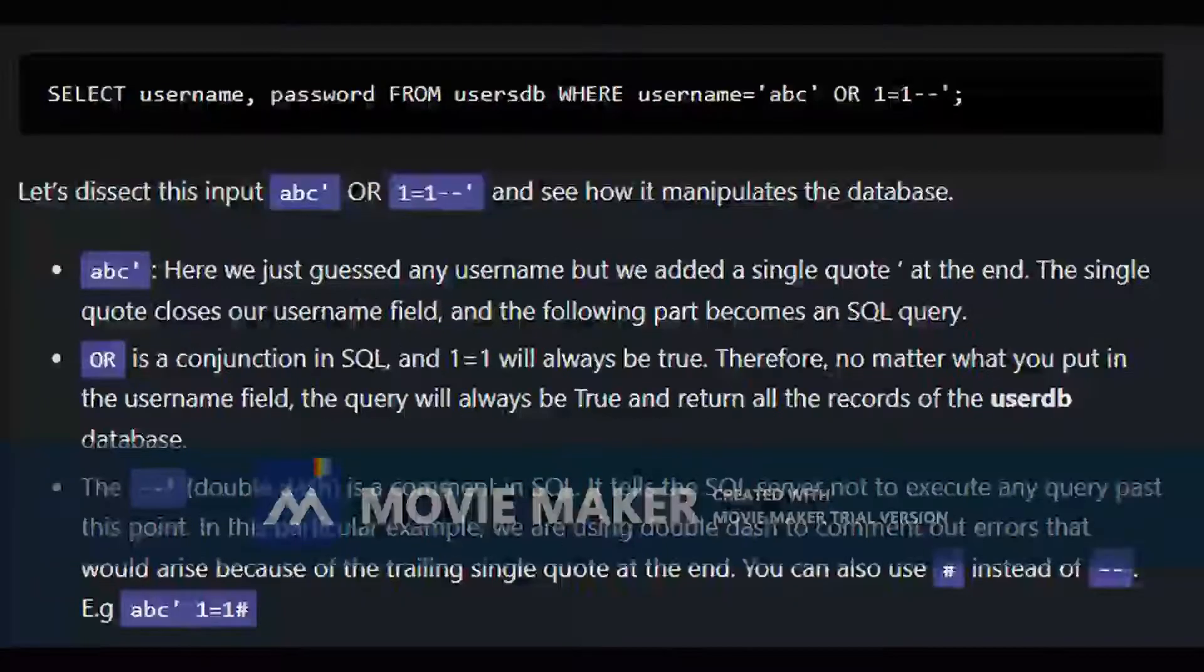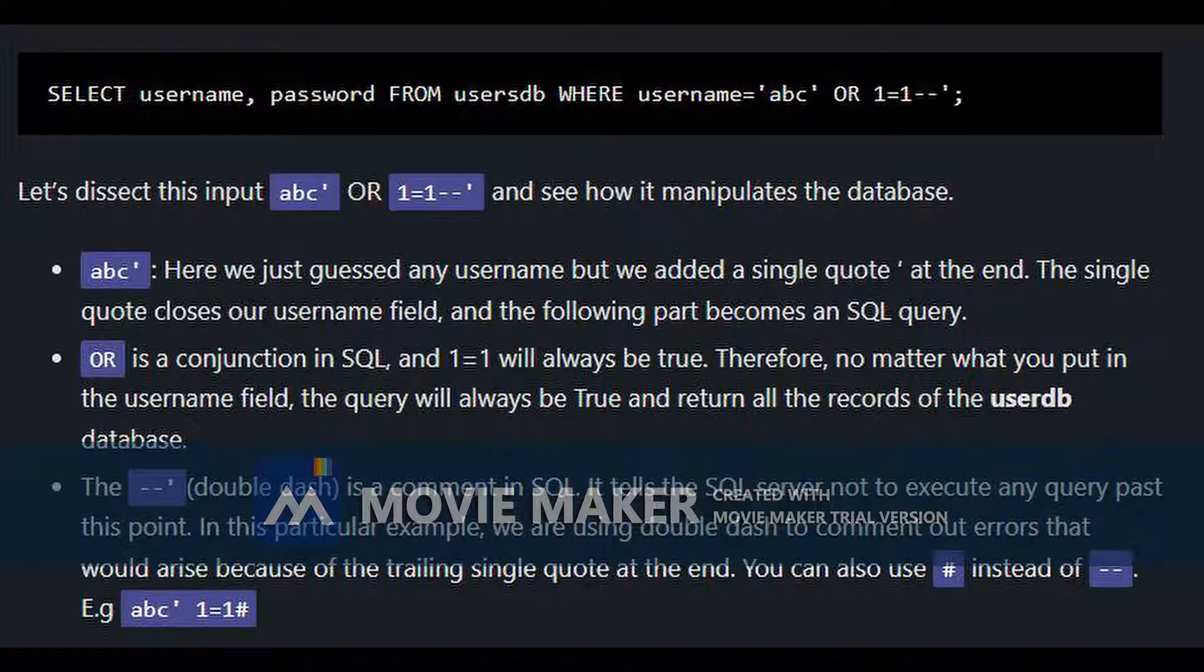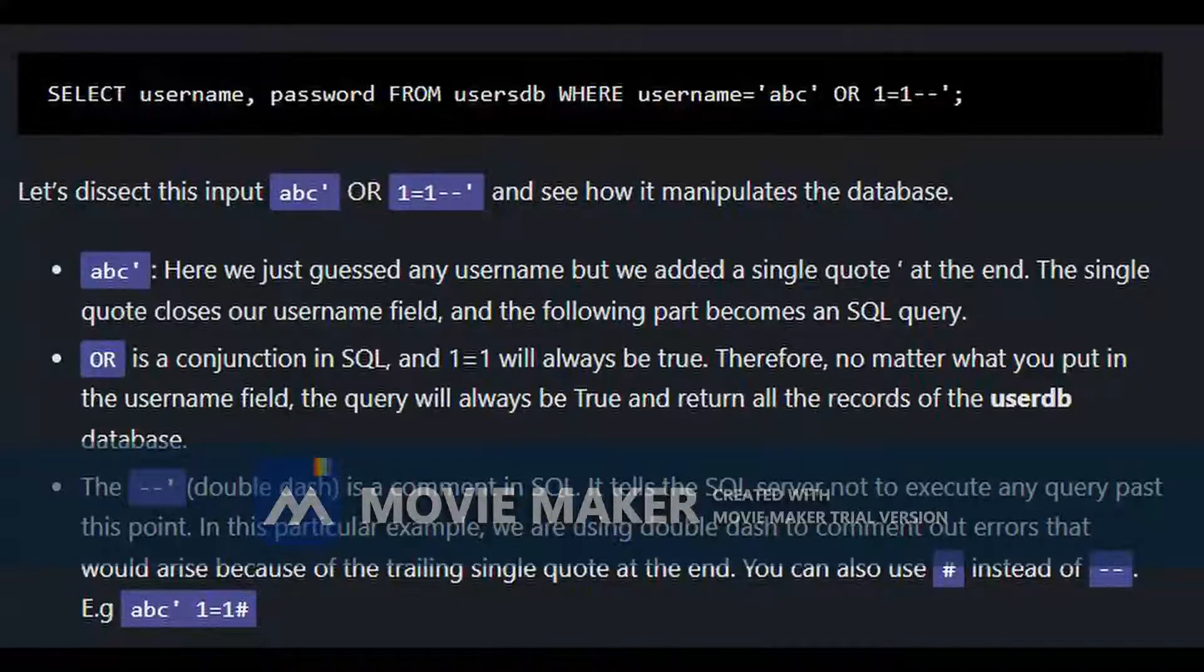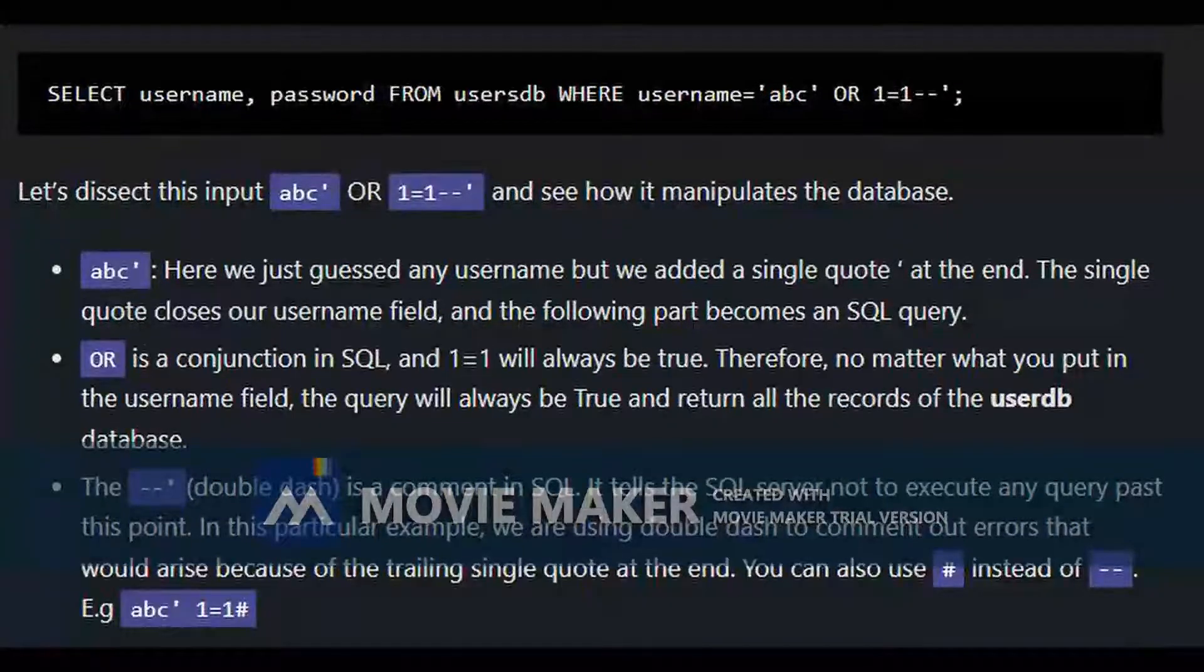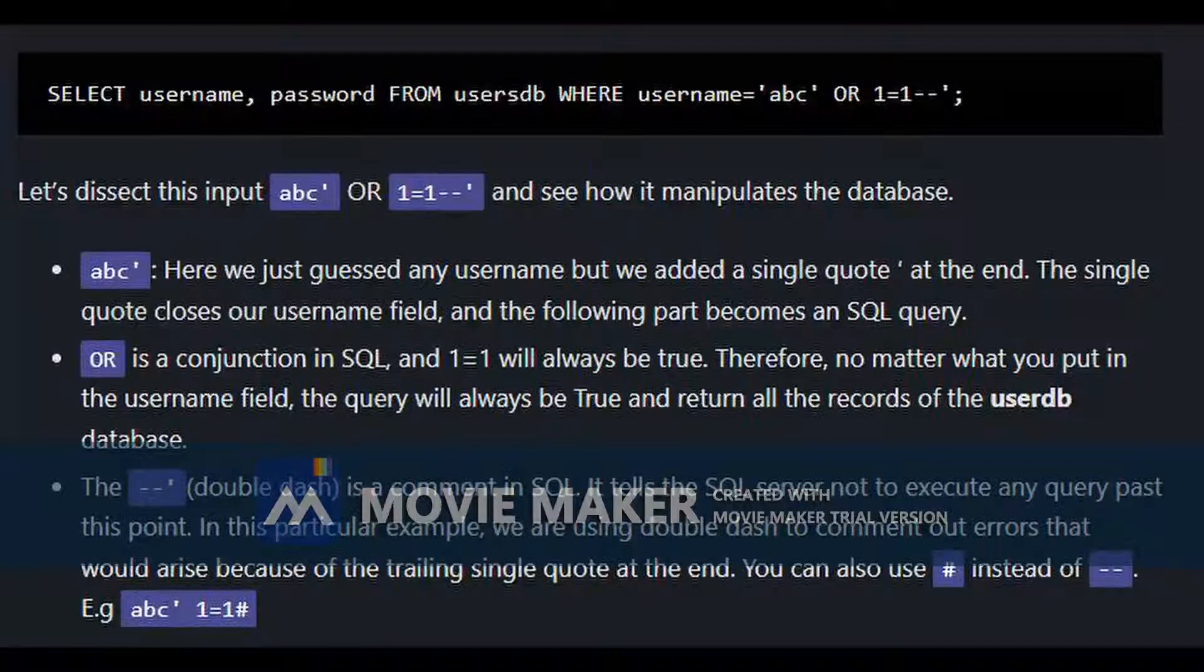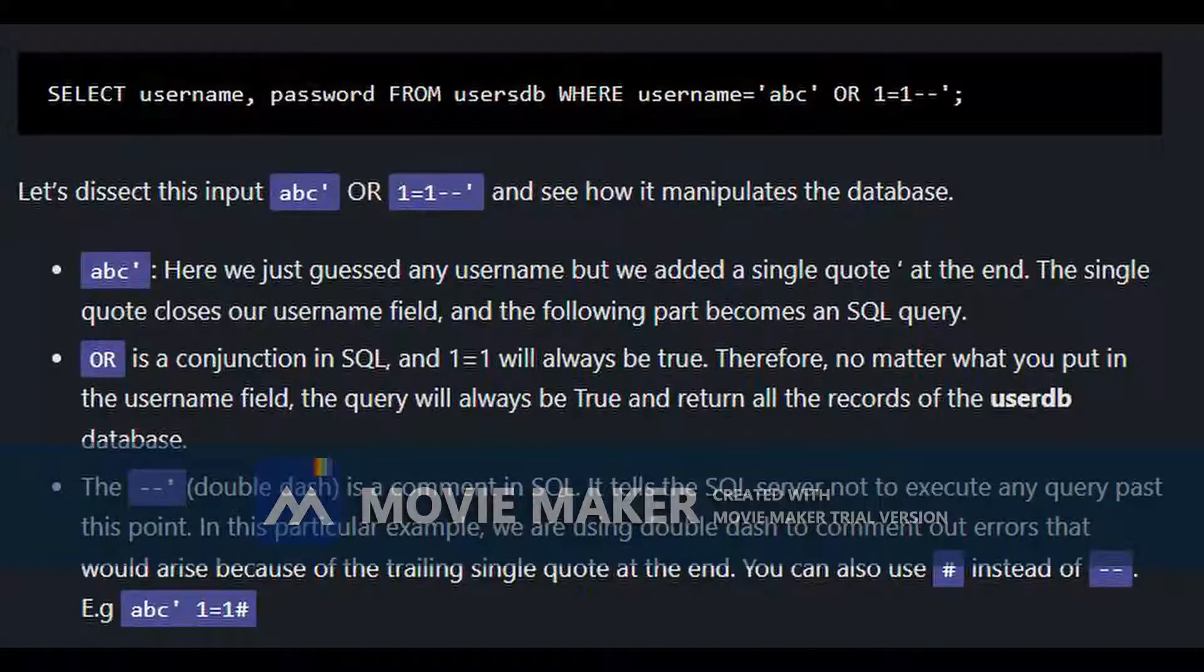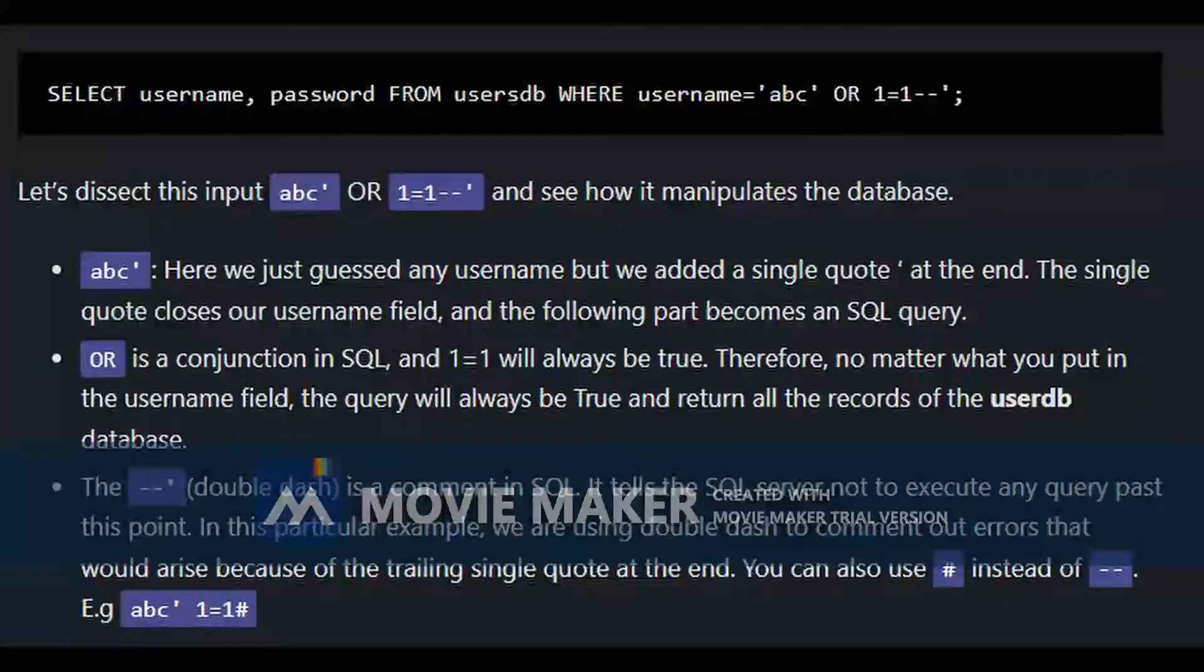Now, an attacker can manipulate this query to reveal or modify the database contents. Let's look at an example. The same example. But as you can see, where username equals to, we put ABC within the apostrophe OR 1=1, then dash dash. And what does it mean?